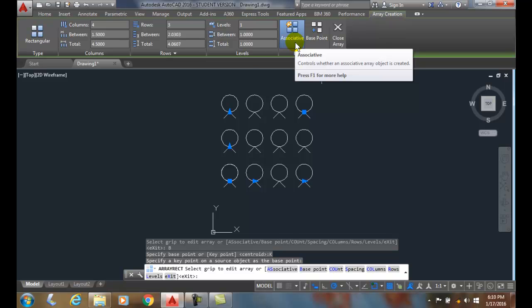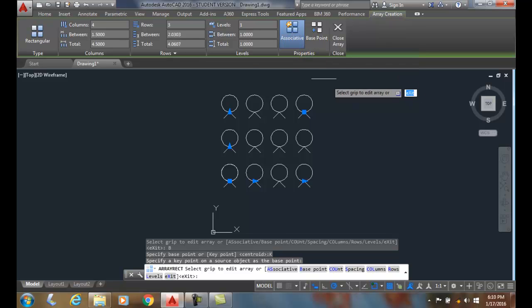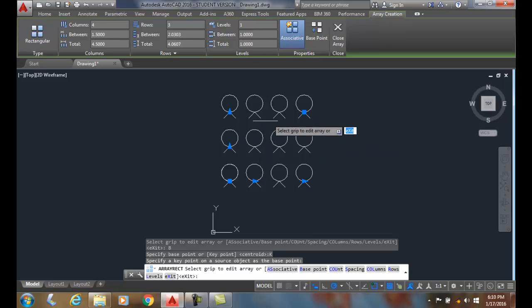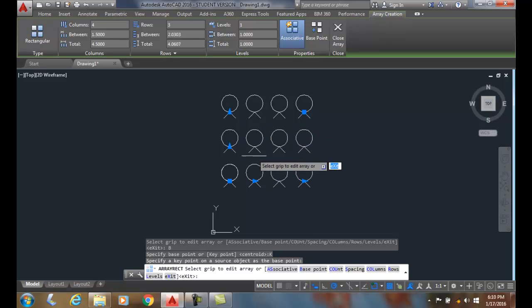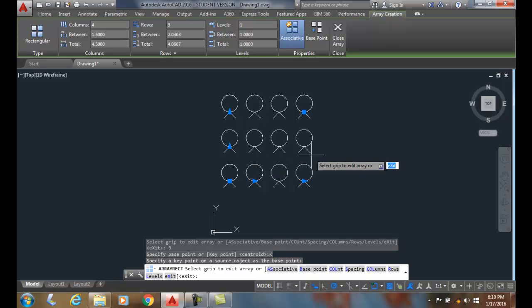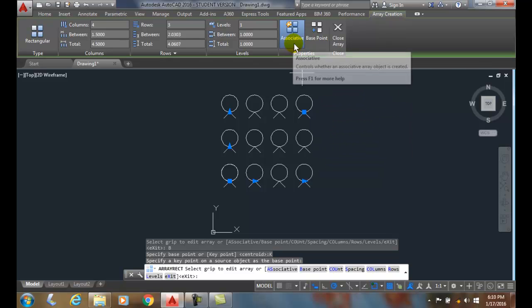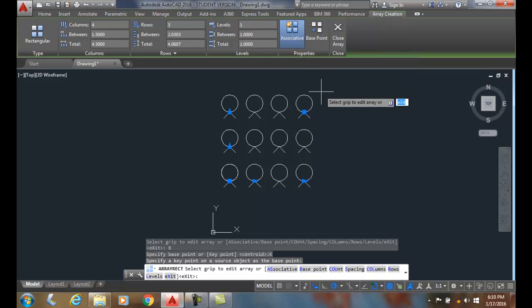If I turn it off, it's just copies and they're static. They don't form one single object or array, they're just a bunch of copies and they're not as easy to deal with. So the associative array is something you should always have on.